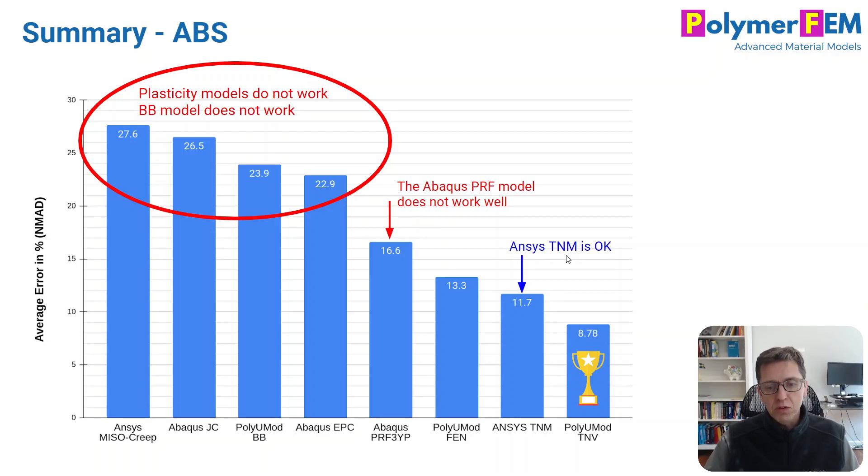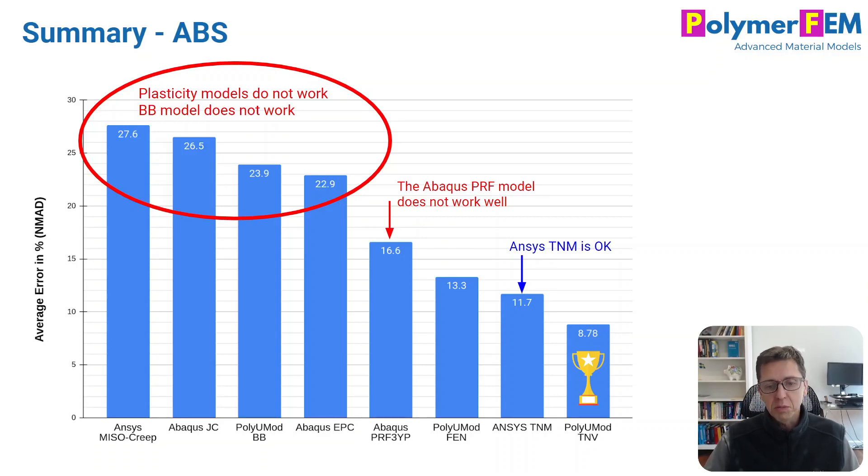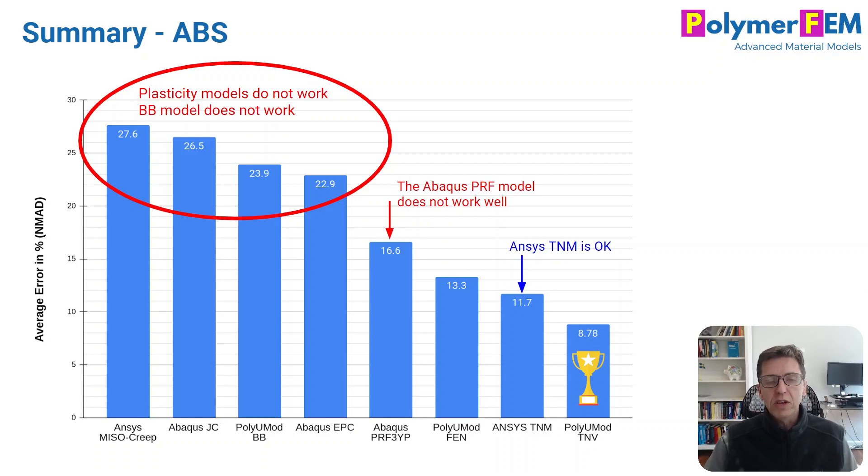The ANSYS TNM model is okay. That's the one you could use if you're interested and you have ANSYS. But the winner, the one that has the lowest error, is the PolyUMod TNV model. That would be the recommended model in this particular case. If you have any questions on any of this, you can ask them below.